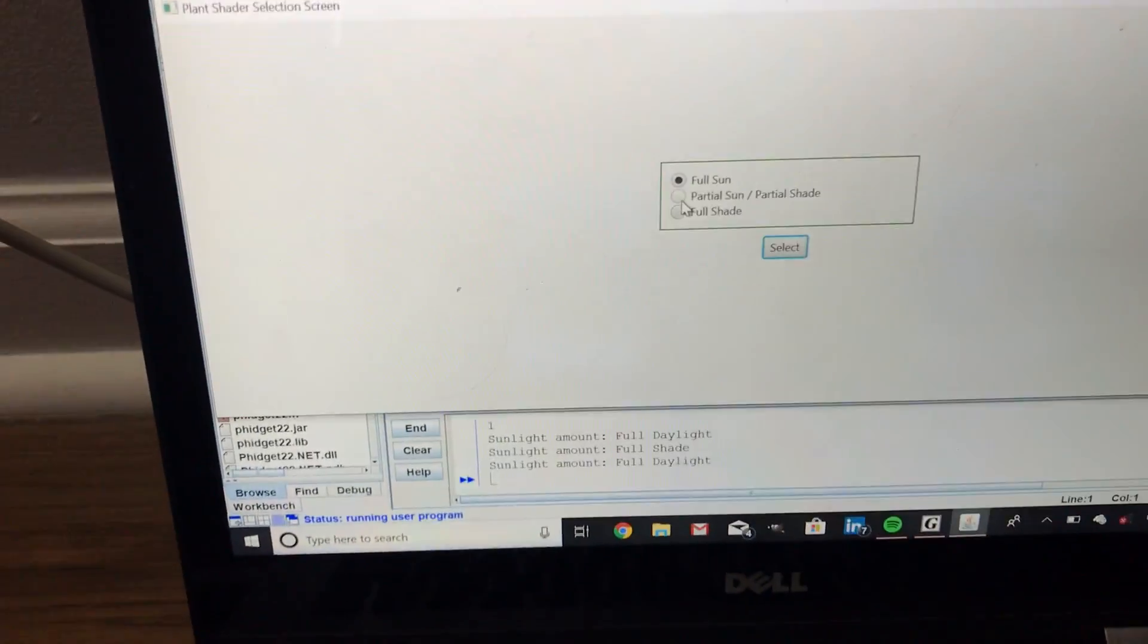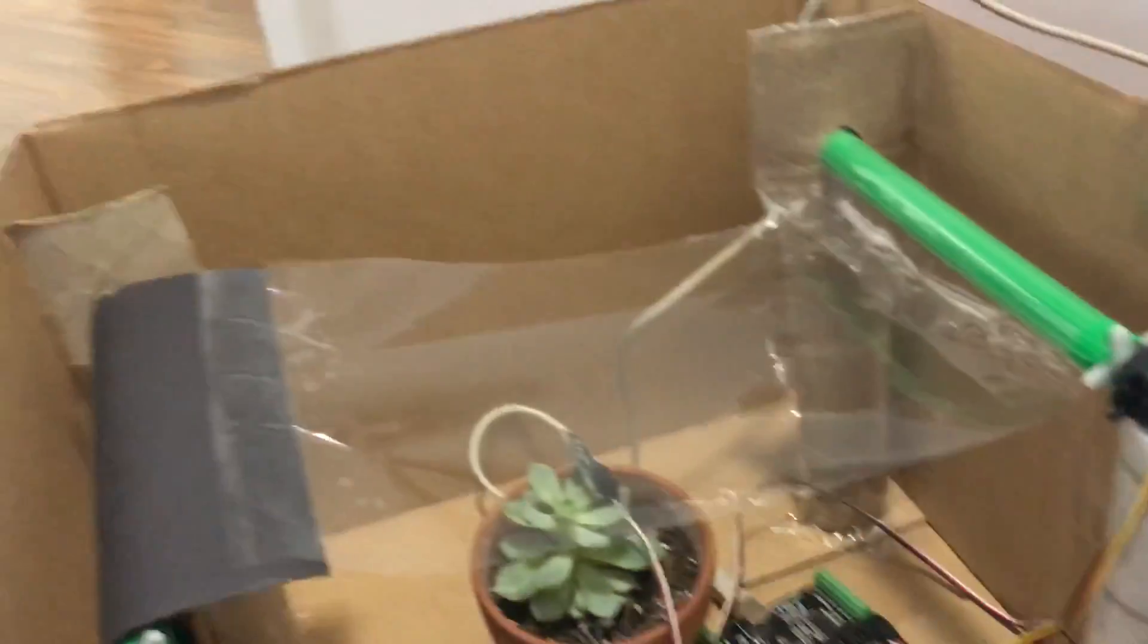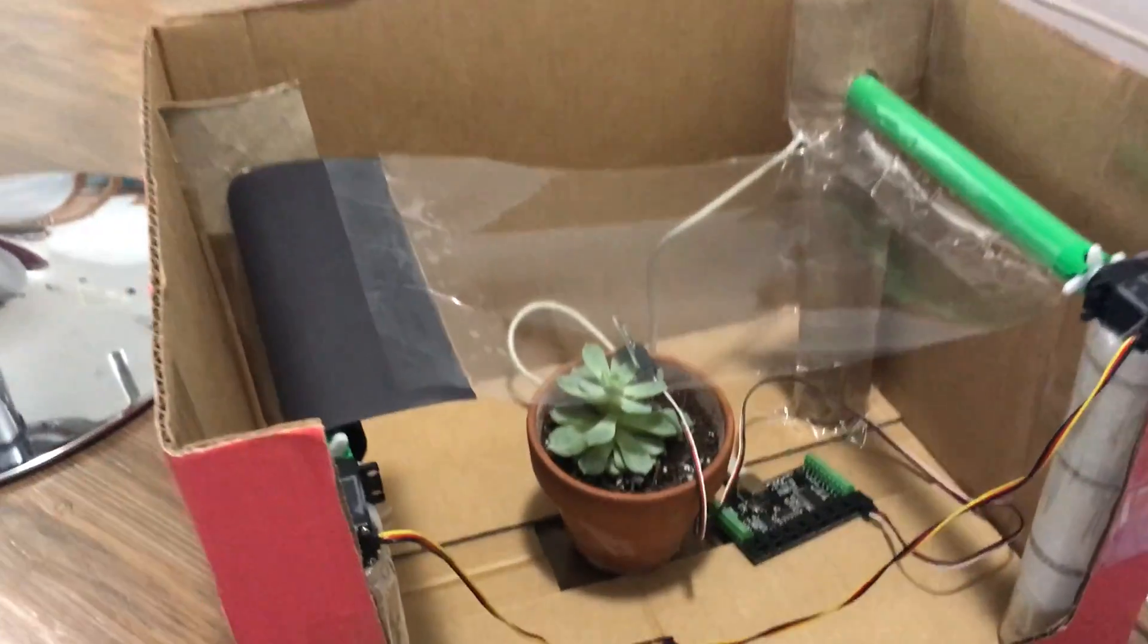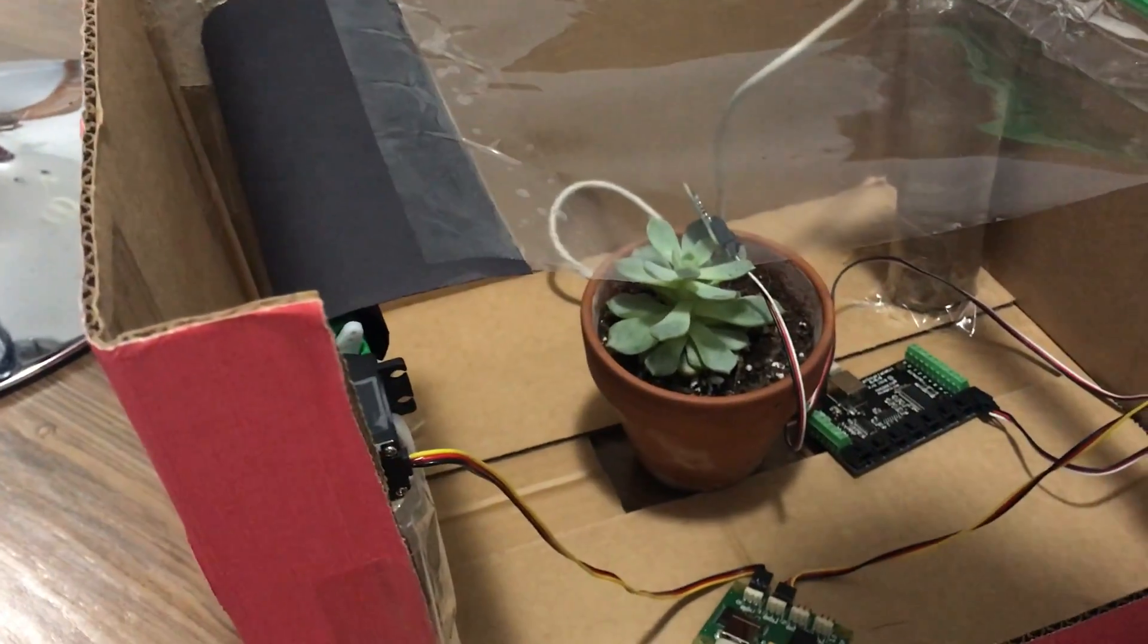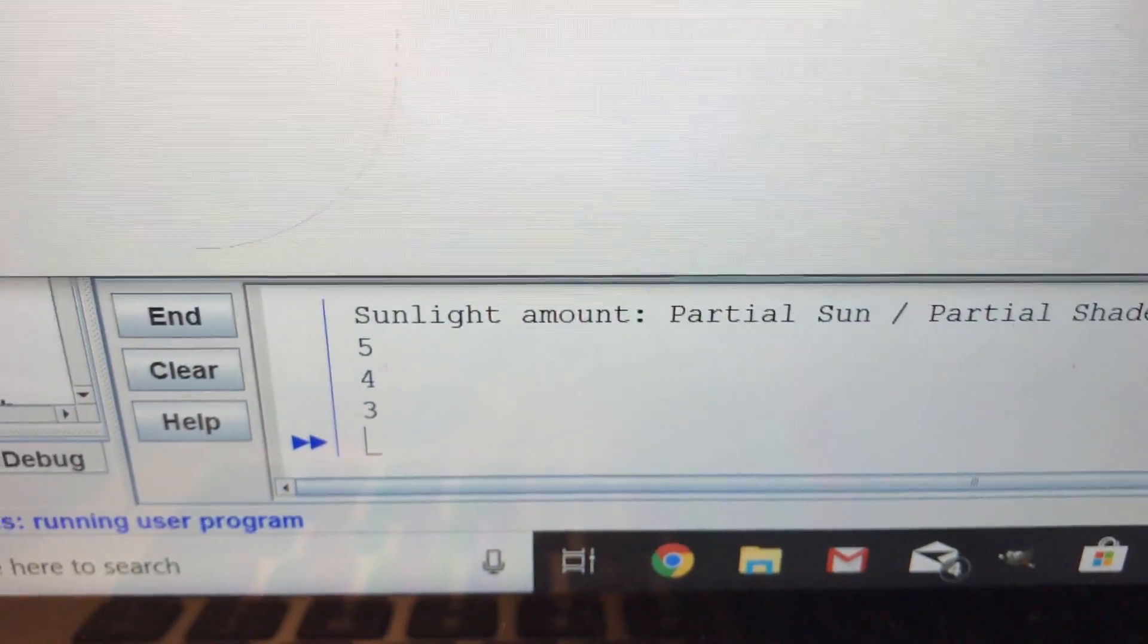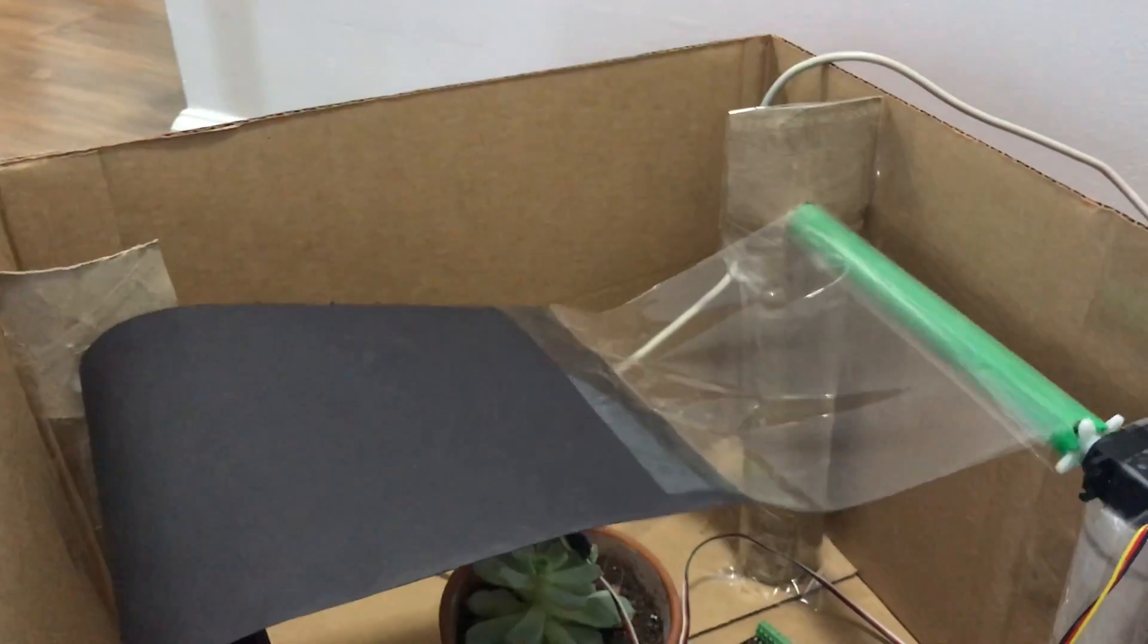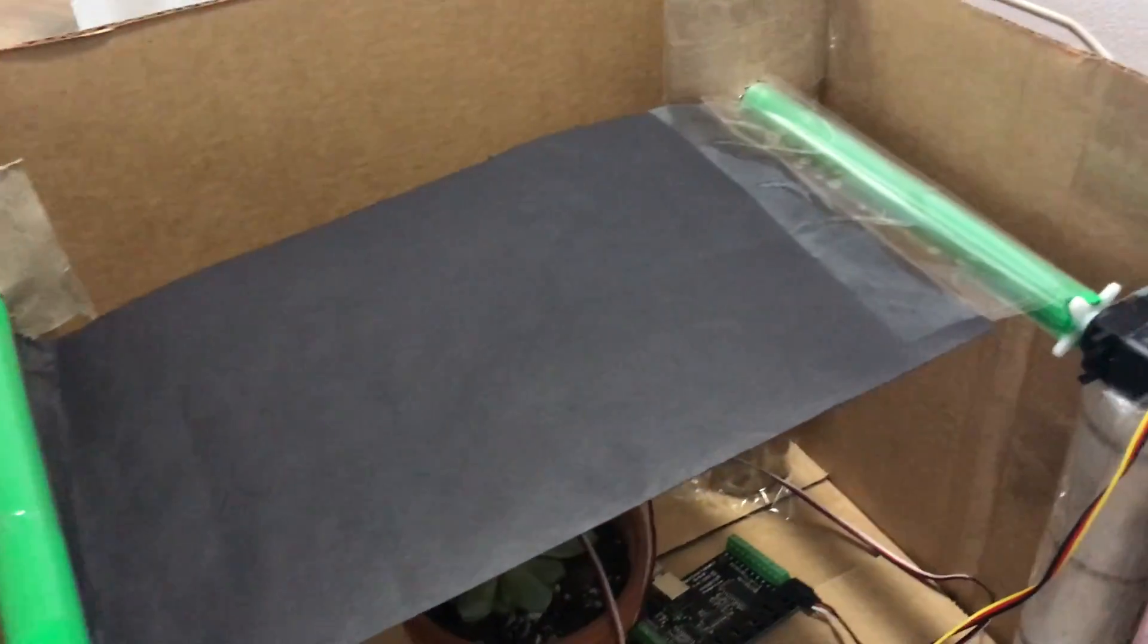Now, the last selection is partial sun, partial shade. If we select that, then the light sensor is going to wait for a light source. And once it does detect light, Java is going to start a timer, or a timeline rather. And then once that timer is up, then the plant gets shaded.